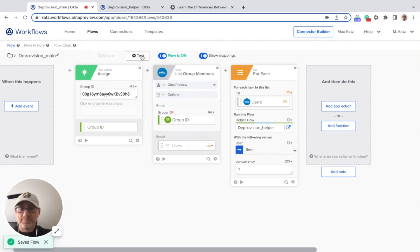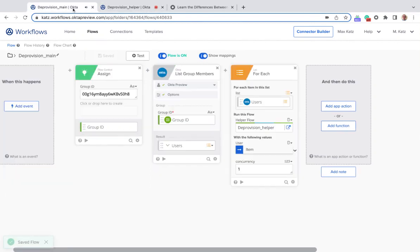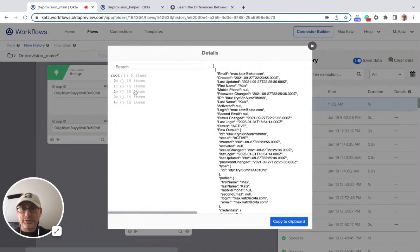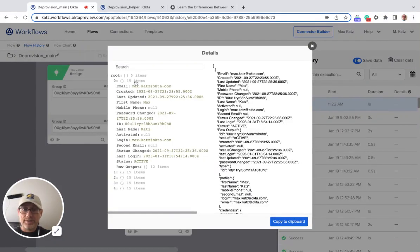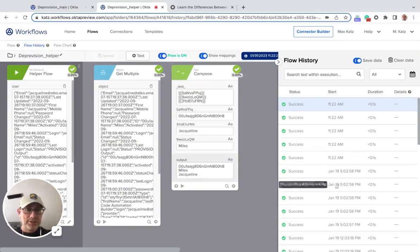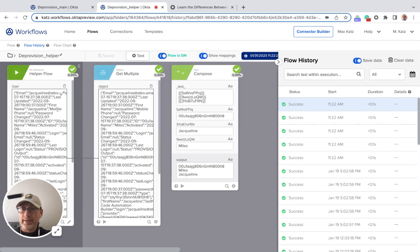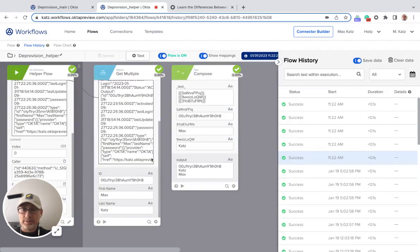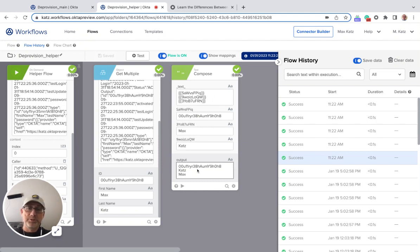Let's run this quickly. This is the list of users — I have five users here. If we open the helper flow, we should have five runs: one, two, three, four, five. If I select the first one, we're getting get multiple and then we're retrieving the user ID, first name, and last name, and then we're just printing the values. You process each item, you can do whatever logic you want in this helper flow, but the helper flow doesn't return any values back. That's for each.